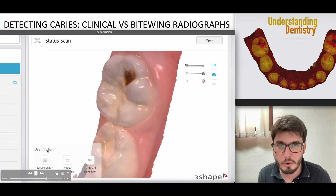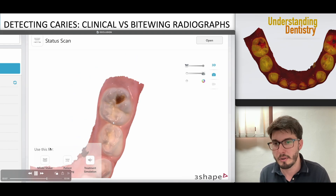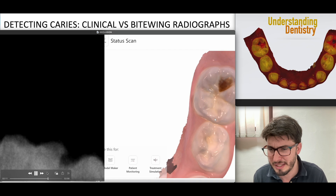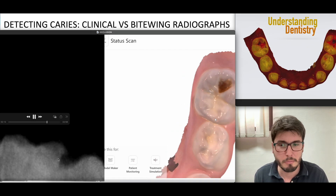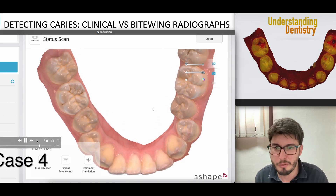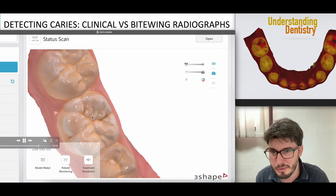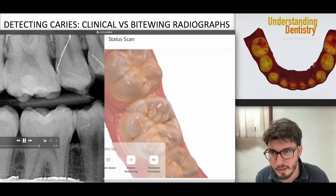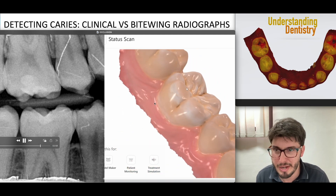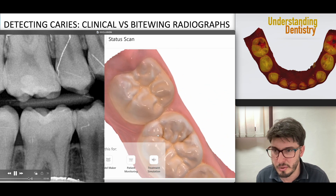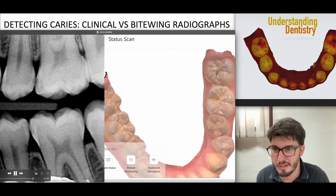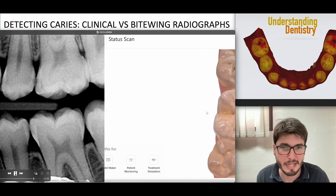On the other side, we can see the cavitation, though this bitewing is not good at all. Case four: you're seeing stained fissures. We need to assess with the radiographs as well. There are some changes on the occlusal surface, but they're not too severe.